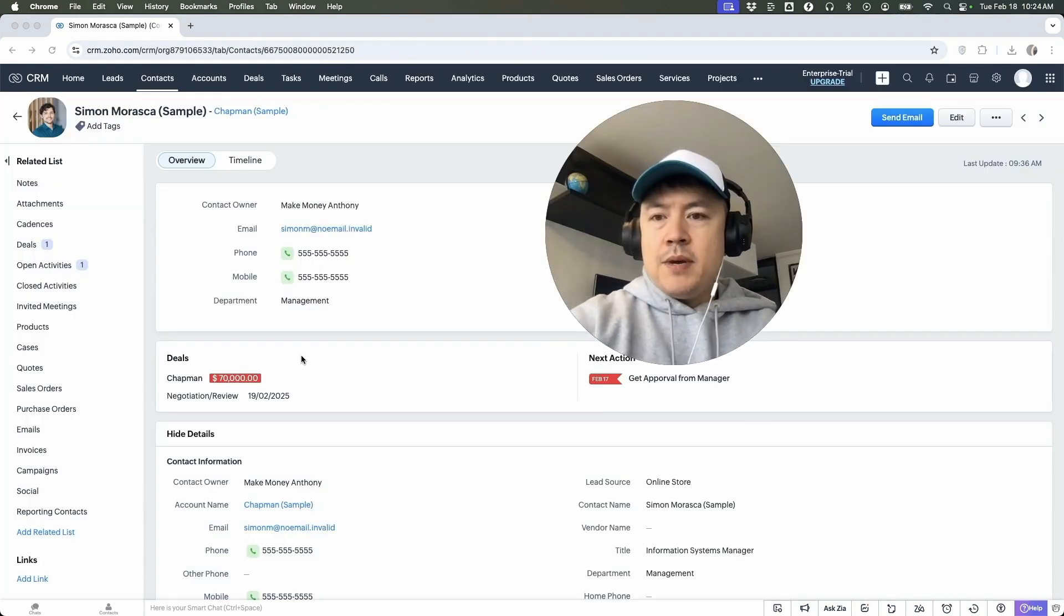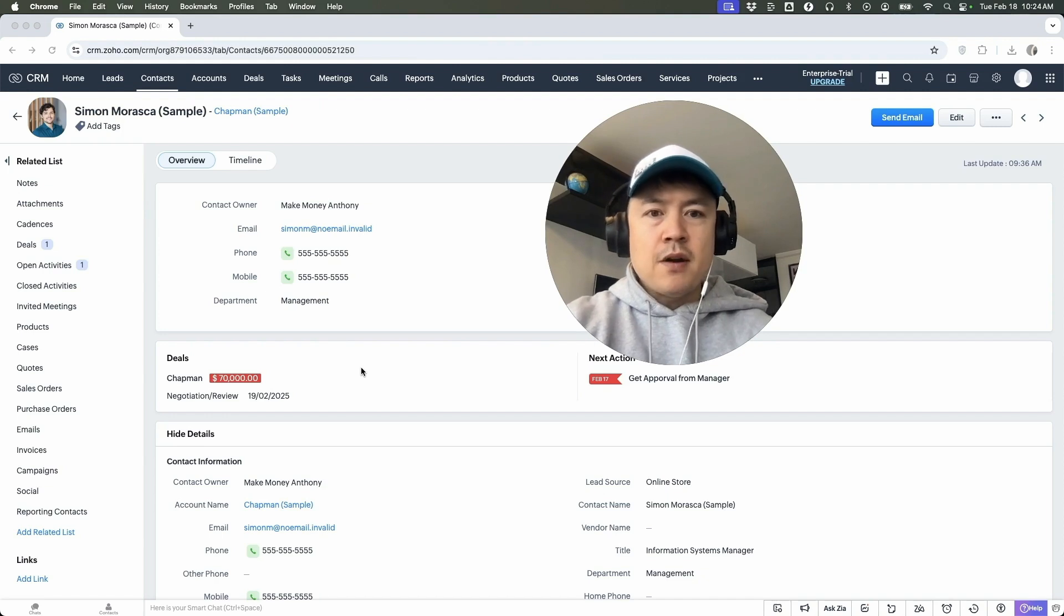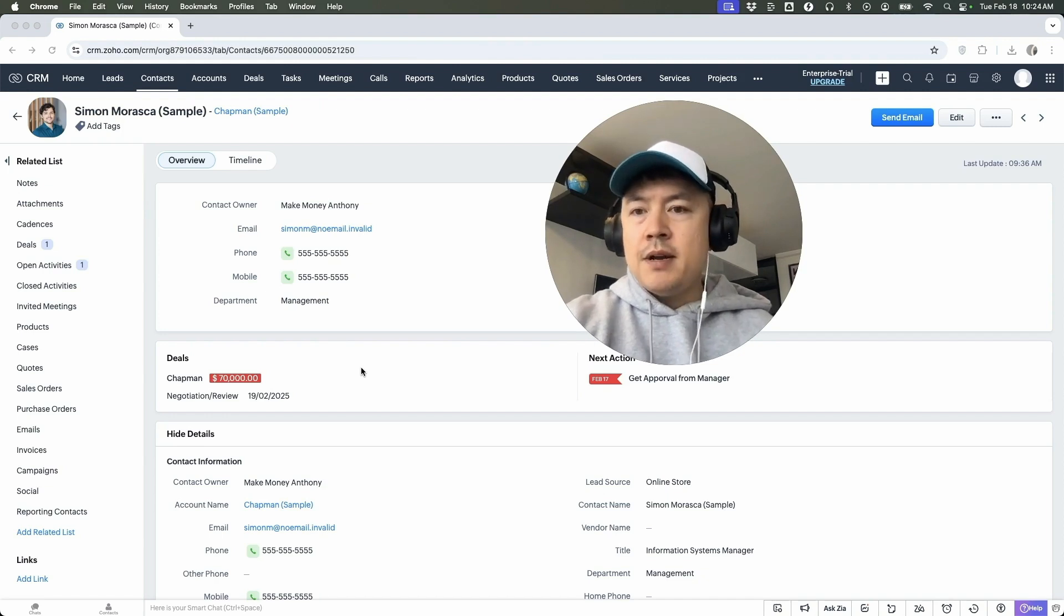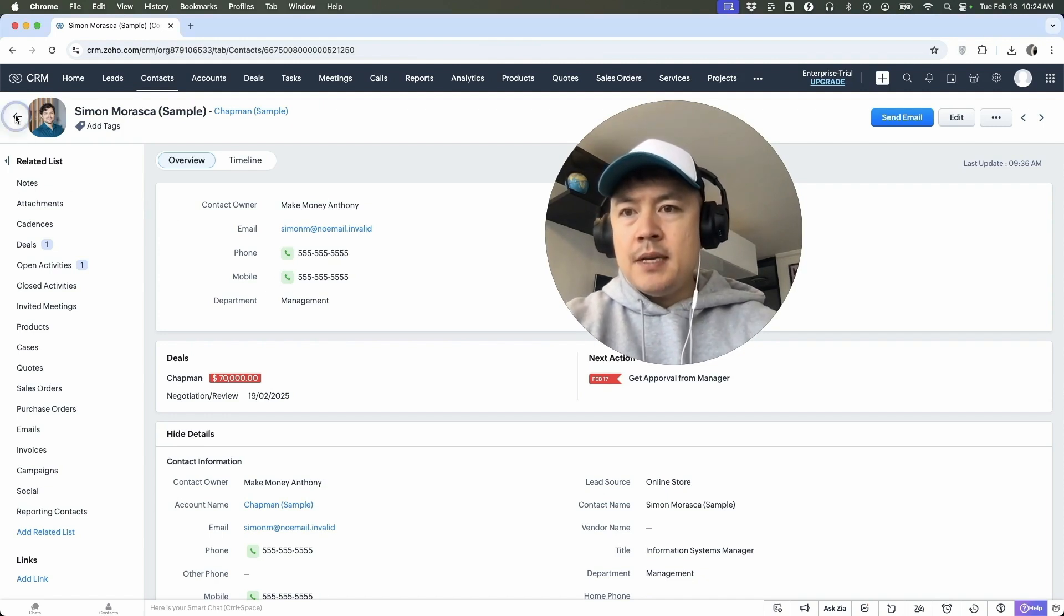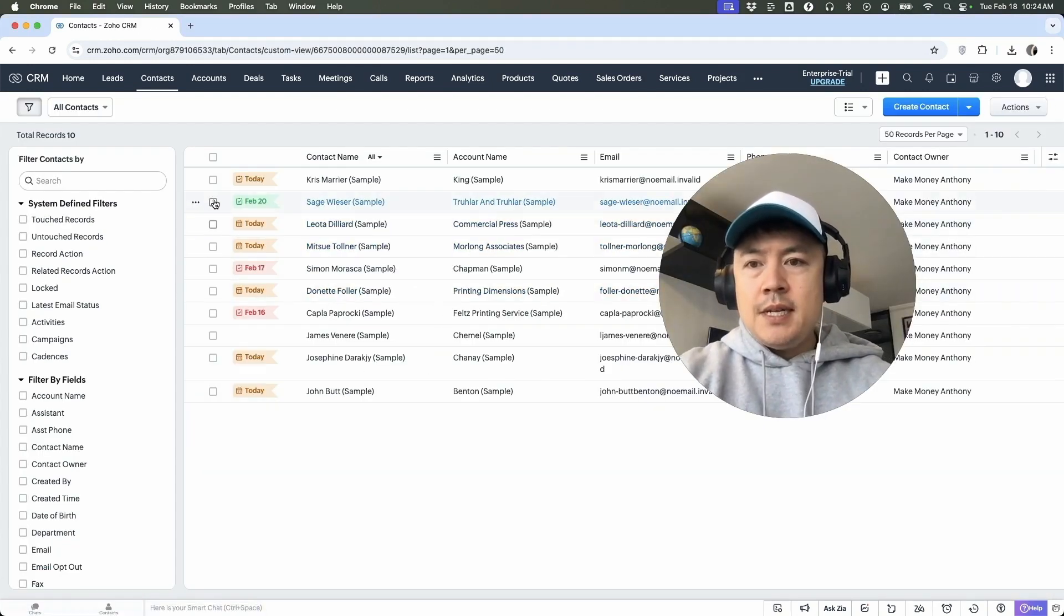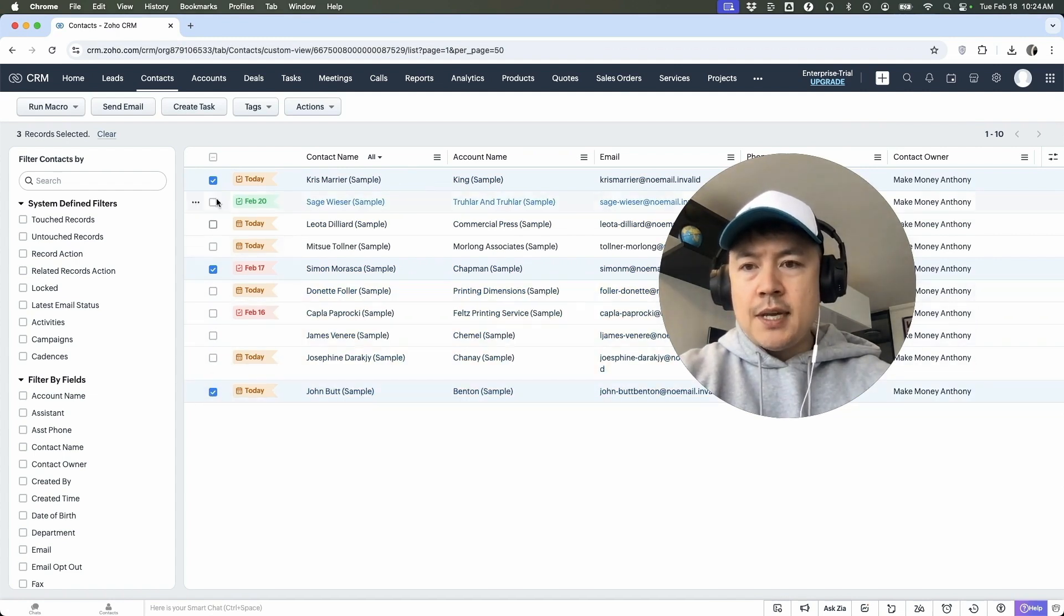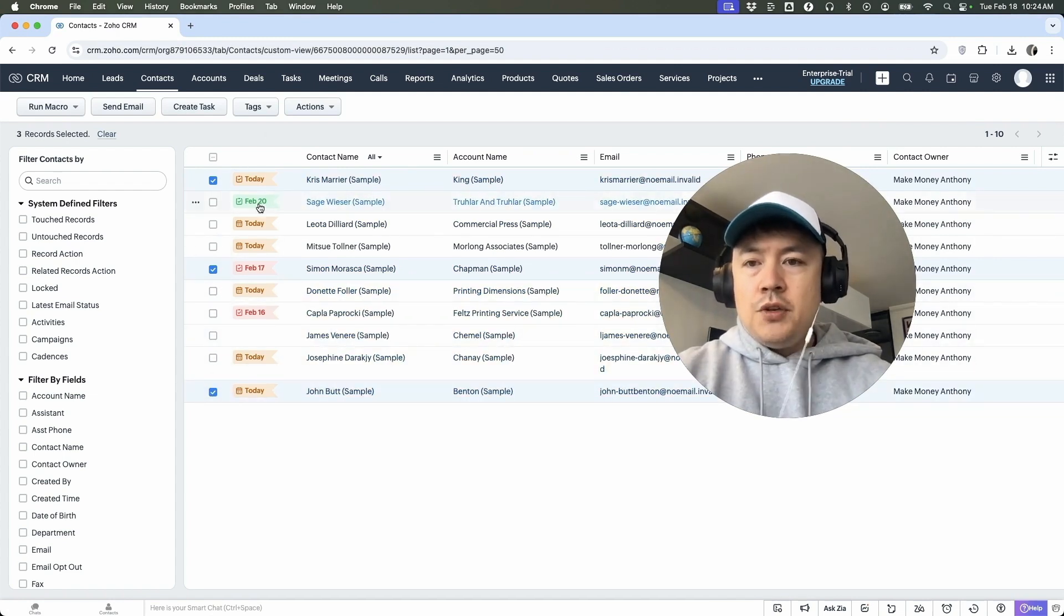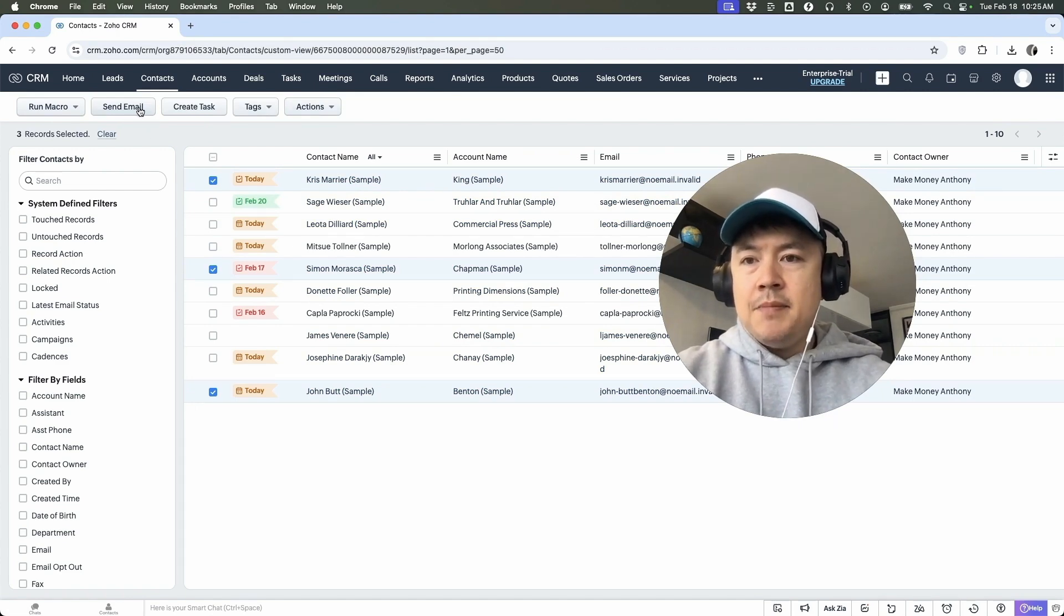And the last way that I know you can send an email directly from Zoho CRM is you can send multiple emails at once. So let me go back to my contact list. Okay. So here's my list of contacts. So if I want to send an email to this person and this person and this person, I'm just going to check these little boxes next to their name. Once you do that, you're going to see this menu here at the top, and then you're going to press this send email.